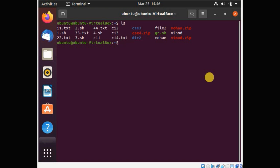To create a shell script, we first have to use the cat command. You can also use the touch command or vi editor for the same. For example, I am using the cat command. For that you have to use: cat, the greater-than symbol, and the file name.